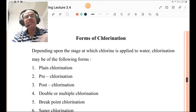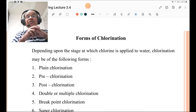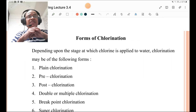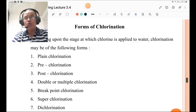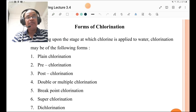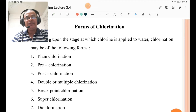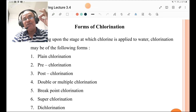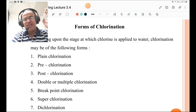Now we discuss the forms of chlorination, which are very important and frequently examined. Depending upon the stage at which chlorine is applied to the water, chlorination may be in the following forms: plain chlorination, pre-chlorination, post-chlorination, double or multiple chlorination, break point chlorination, super-chlorination, and dechlorination. Remember: plain, pre, post, double or multiple, break point, super, and de-chlorination.